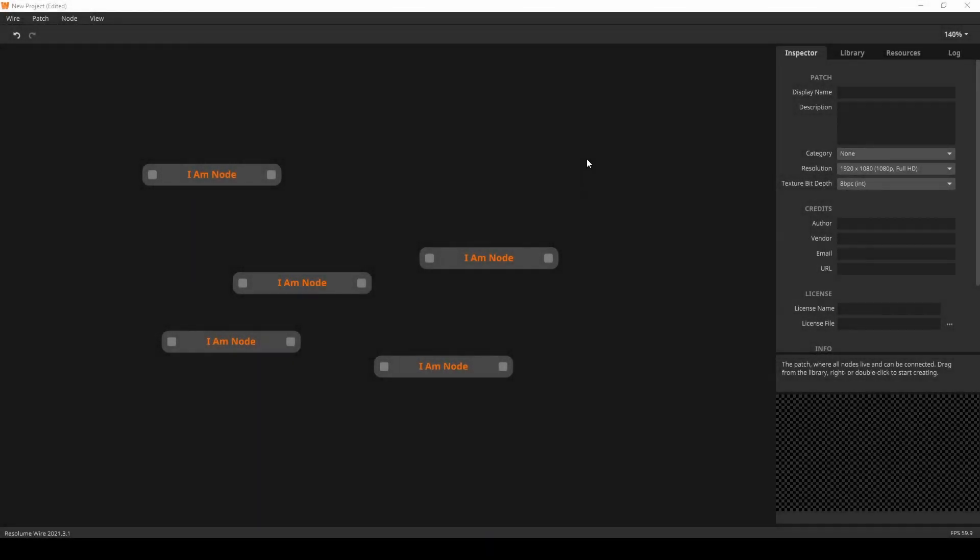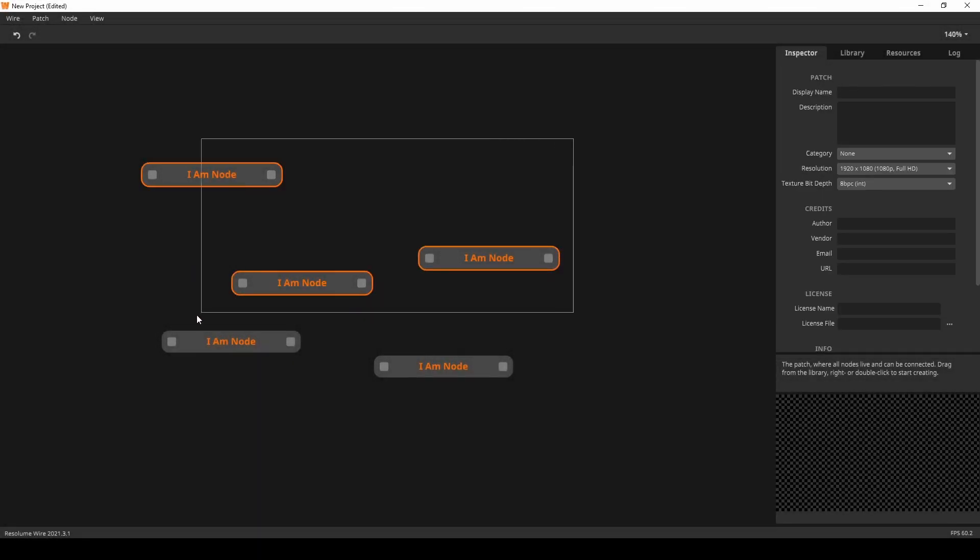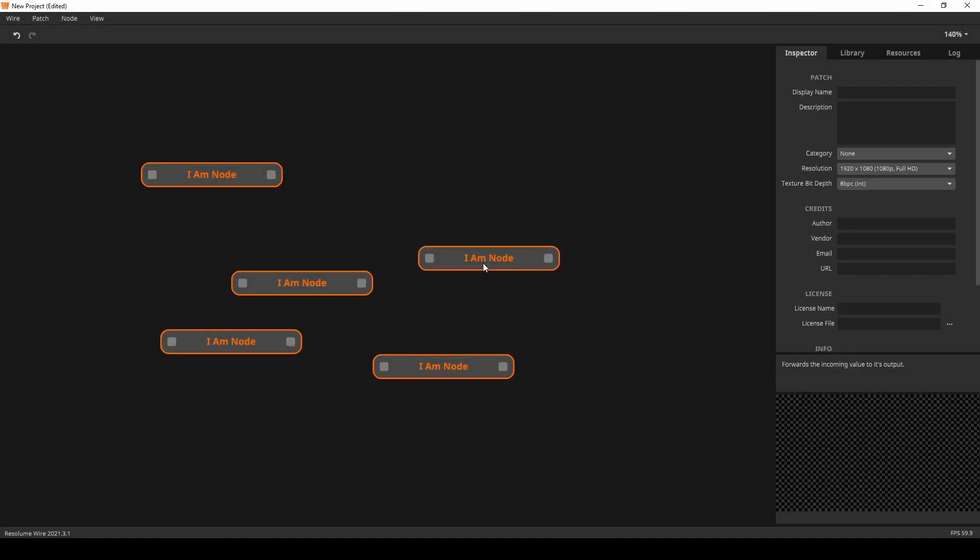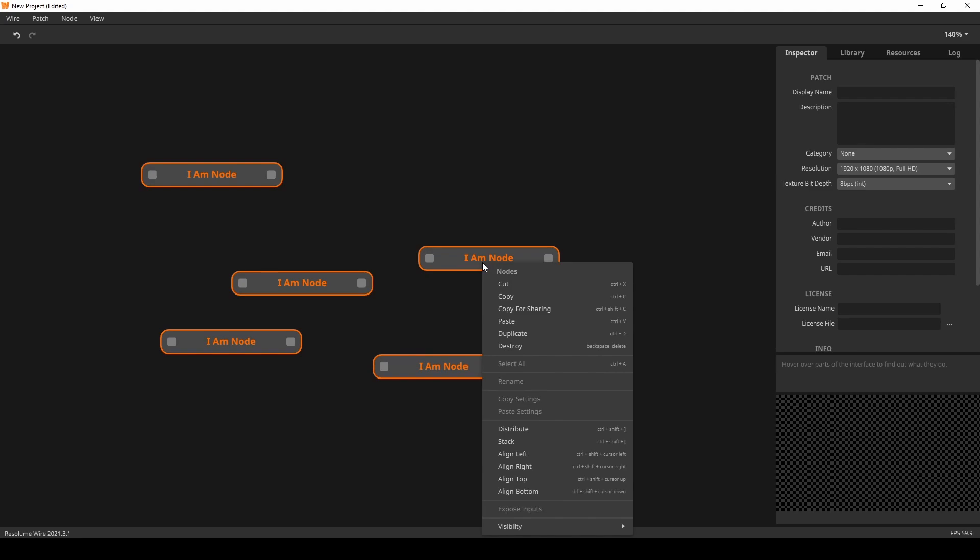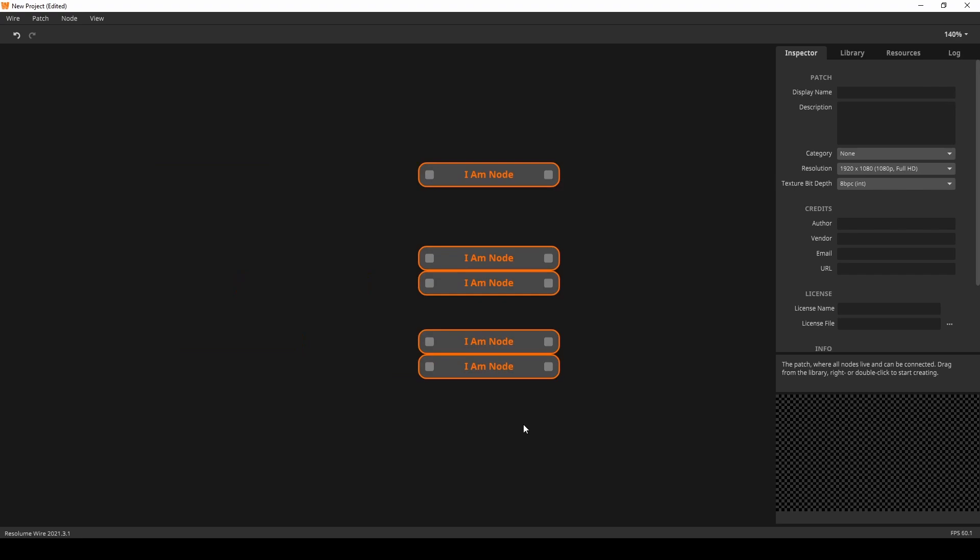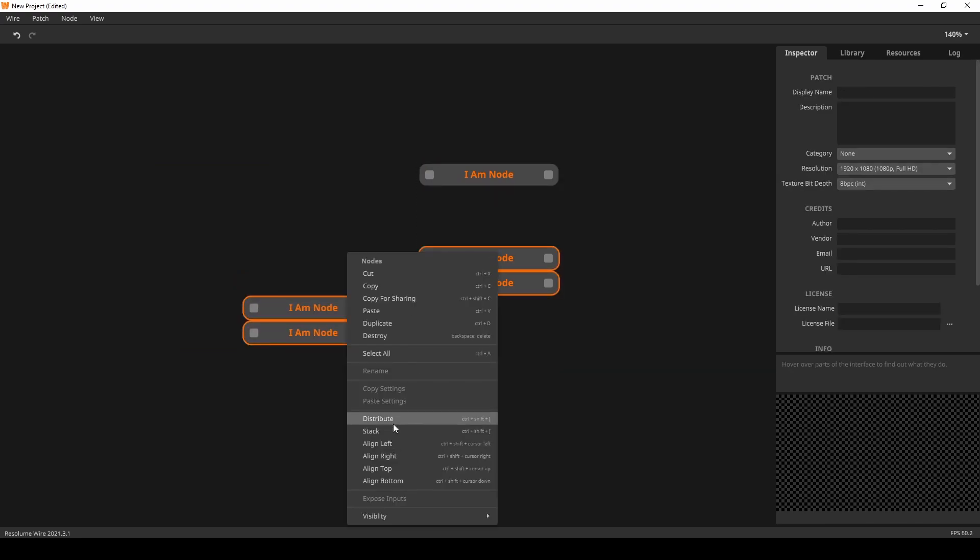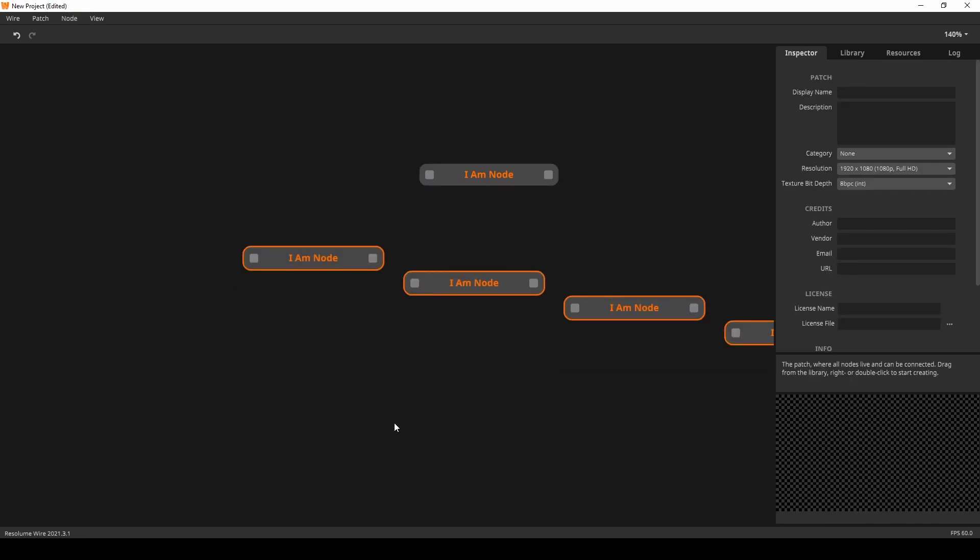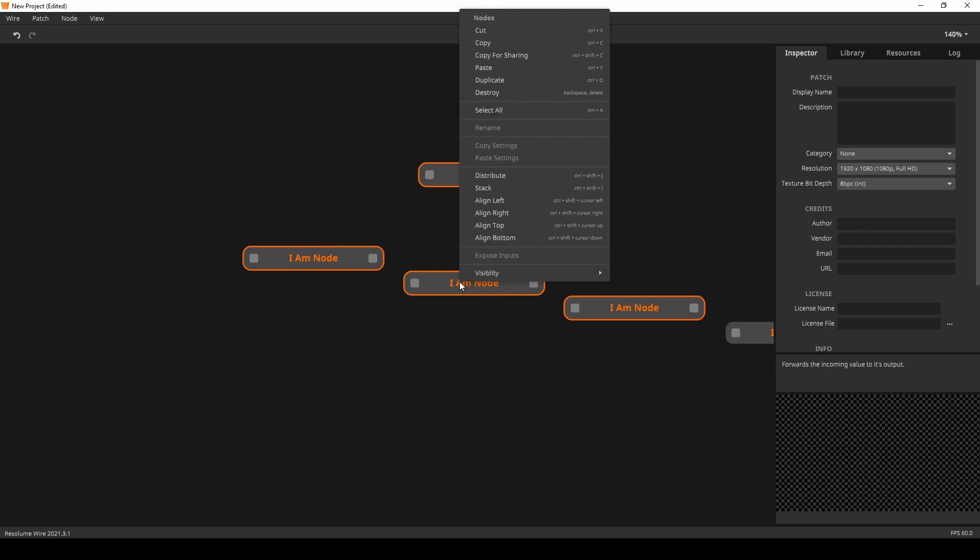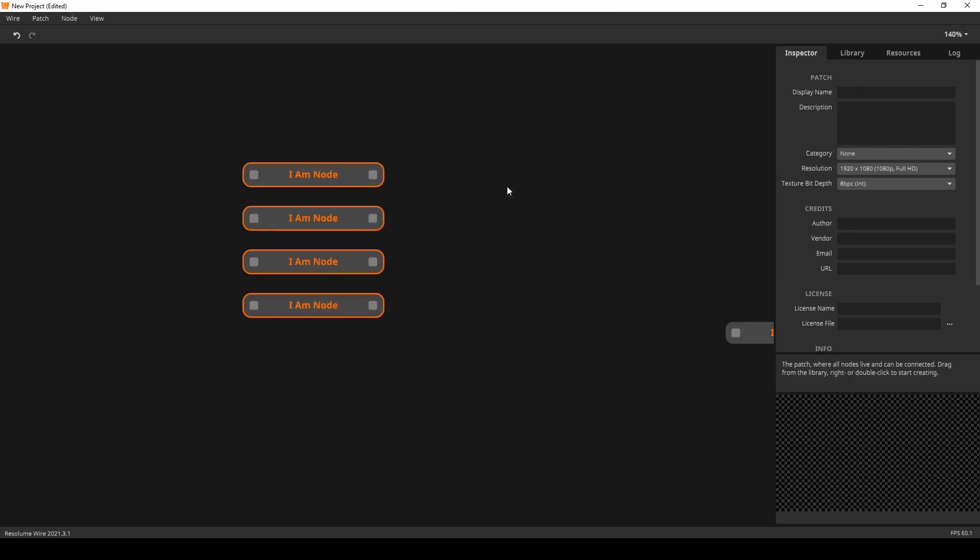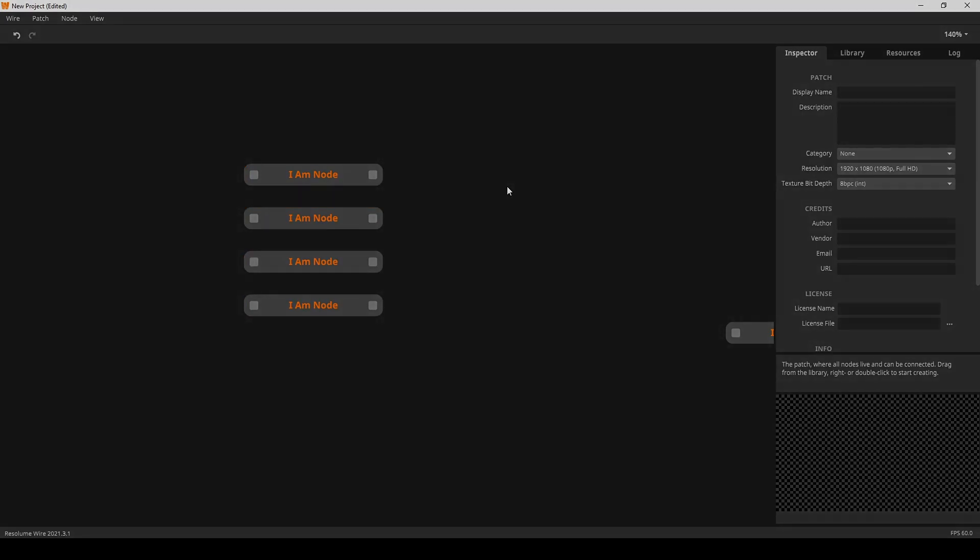The final update to wire is another quality of life improvement, this time regarding organization. You can now align nodes to the bottom and to the right. You can now distribute nodes. And finally, you can stack nodes on top of each other. Now you have no more excuses to publish messy patches.